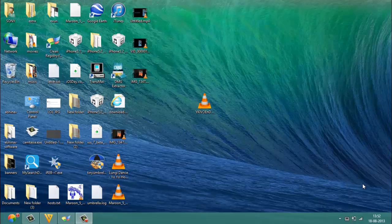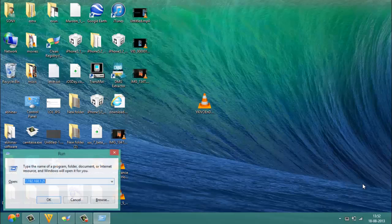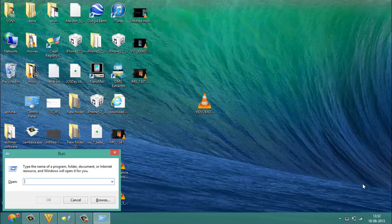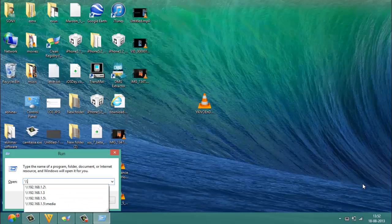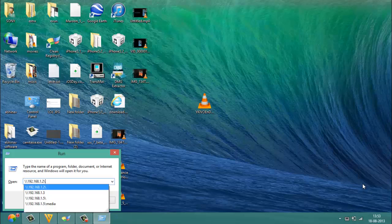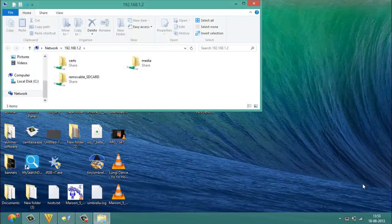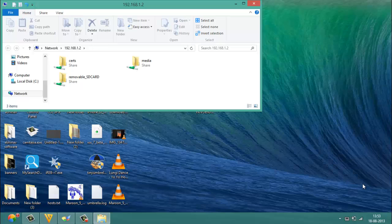After noting down the IPv4 number, you have to launch Run on your computer. After doing that, you have to enter the following path: slash slash your IPv4 number and again a slash mark. Once you've done that, just click on Enter and this folder will open.